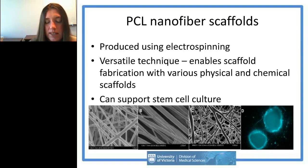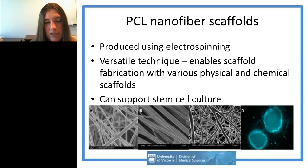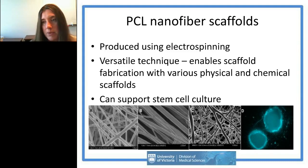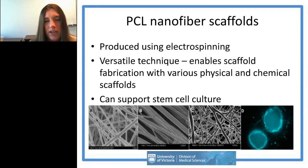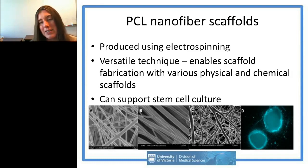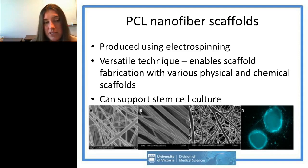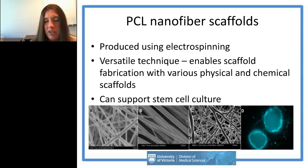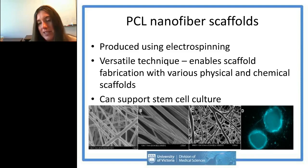Examples of our scaffolds include: randomly collected electrospun scaffolds, aligned nanofibers with directionality and topography, and protein drug-incorporating scaffolds for drug release. Our mouse iPSCs have been cultured successfully on polycaprolactone scaffolds. One consideration with synthetic polymers is that they aren't always compatible with stem cell culture and often need to be functionalized with proteins to get cells to bind.